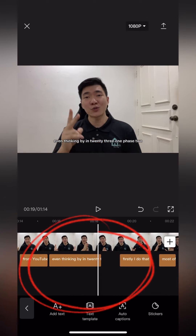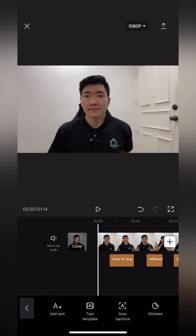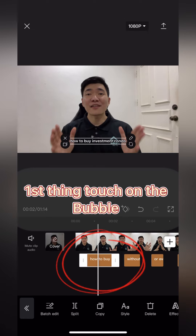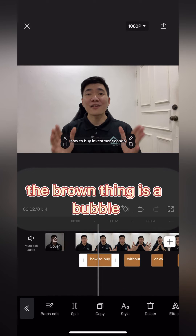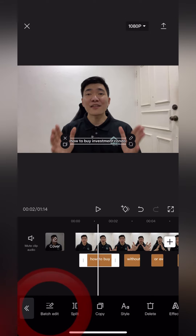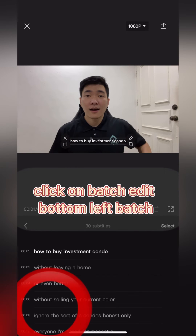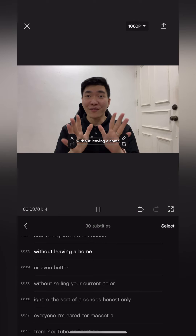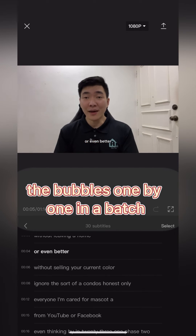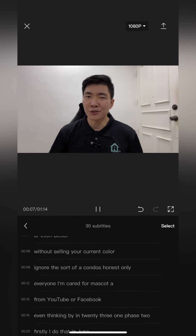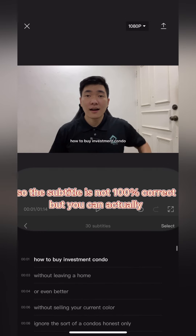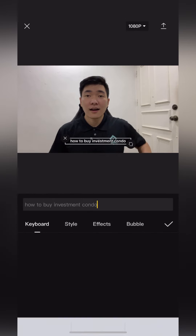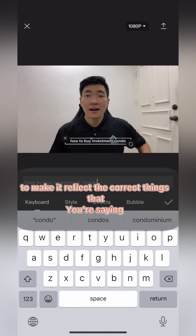You will get all the subtitles already there. Now, touch on the bubble — the brown colored speech bubble. Click on 'Batch Edit' at the bottom left. Then you can edit the bubbles one by one in a batch. The subtitle is not 100% correct, but you can edit it to reflect the correct words.